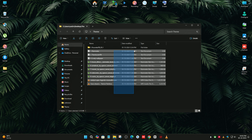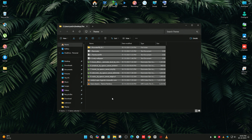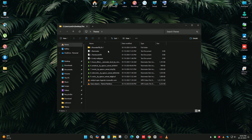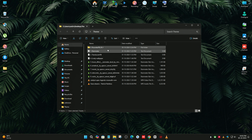For customization you need these files. The link to these files is in the description — please download them from there. We are going to follow the steps. First, you need to download Rainmeter. I have already downloaded it.